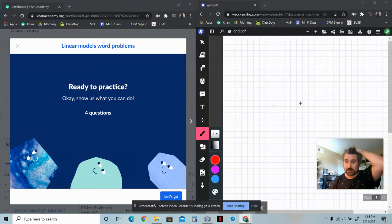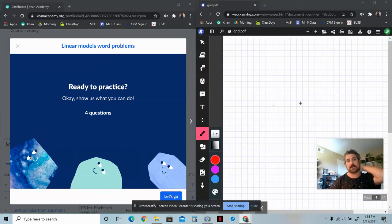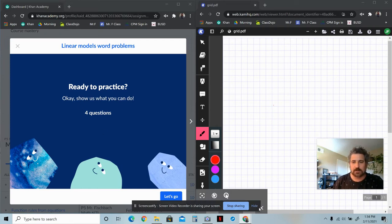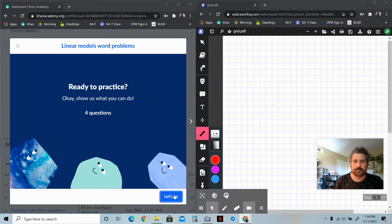Hey everybody, welcome to another con support video. This time it's on linear models word problems. All right, let's go through it.